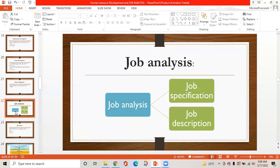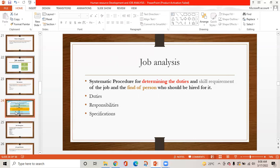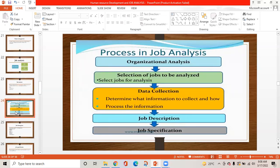Job analysis includes two main points: job specification and job description. Job analysis is the systematic procedure for determining the duties and skill requirements of a job and finding the person who should be hired for it. Duties, responsibilities, and specifications are all included in the analysis. The process involves organizational analysis, selection of jobs to be analyzed, data collection, processing of information, job description, and then job specification.